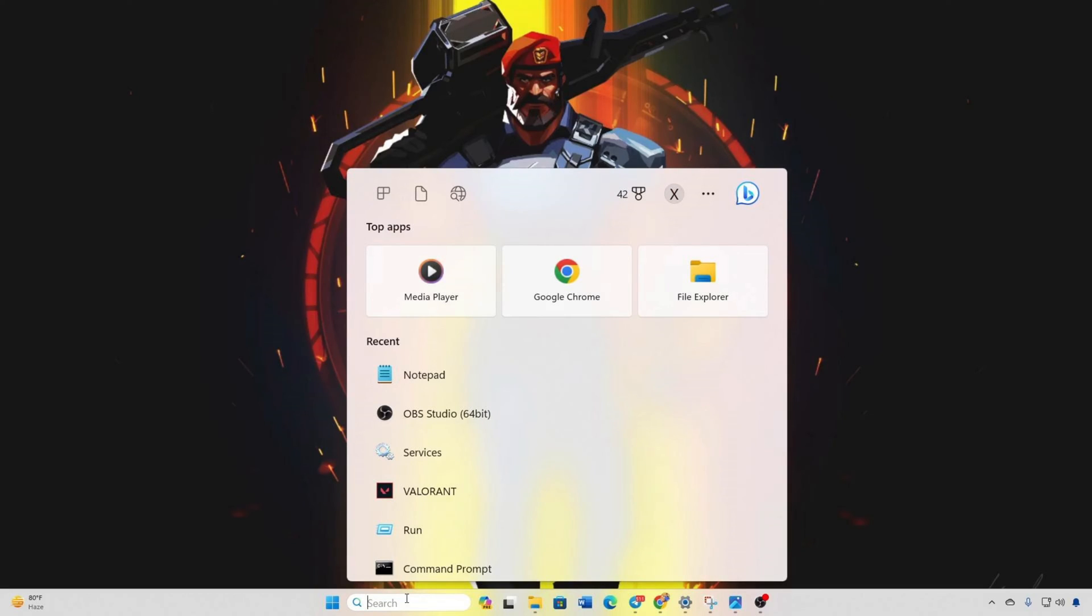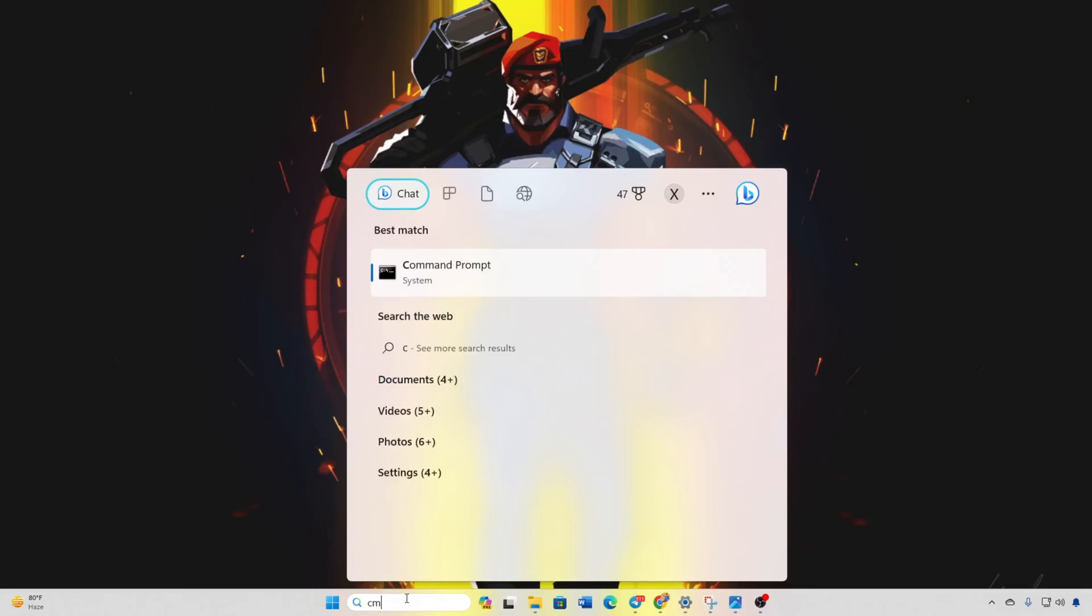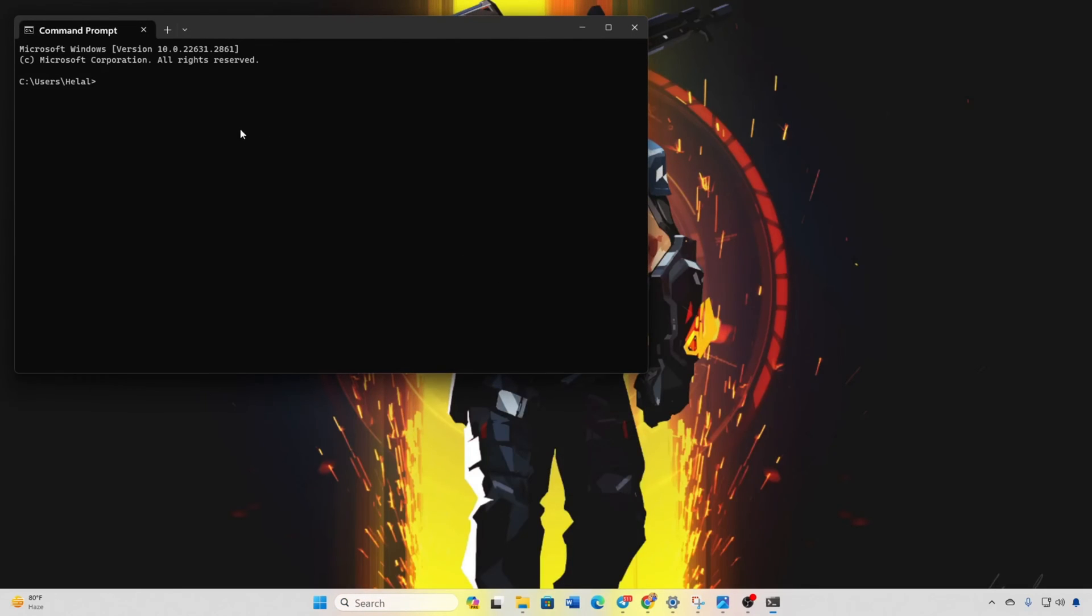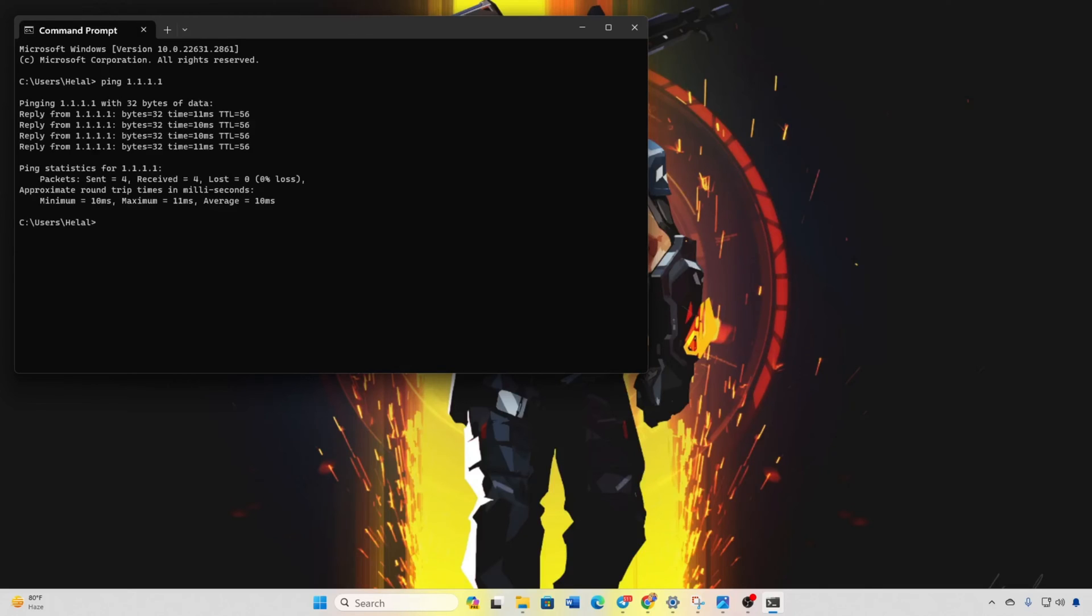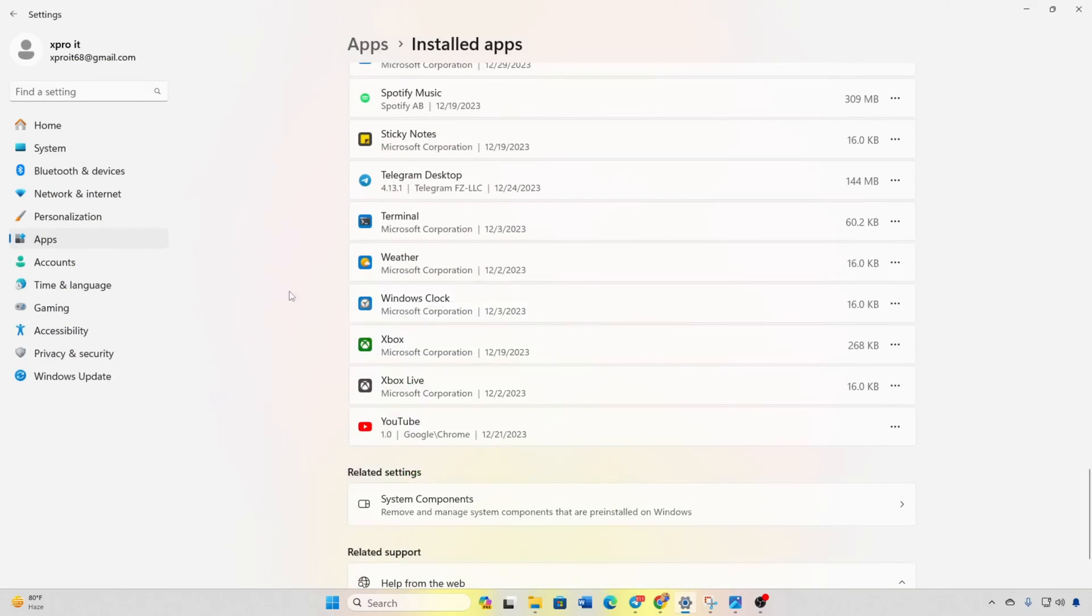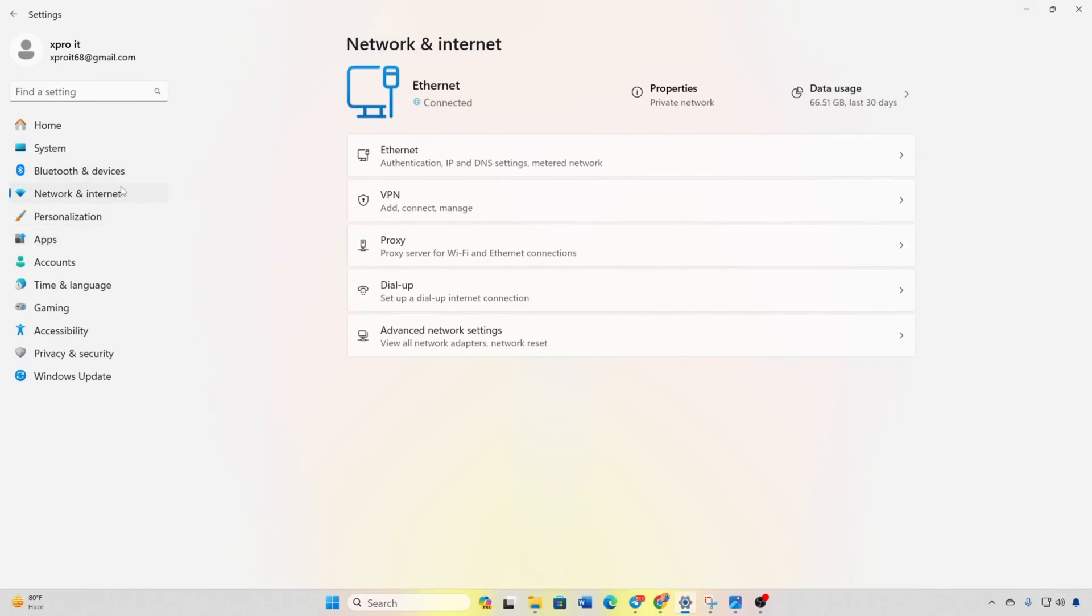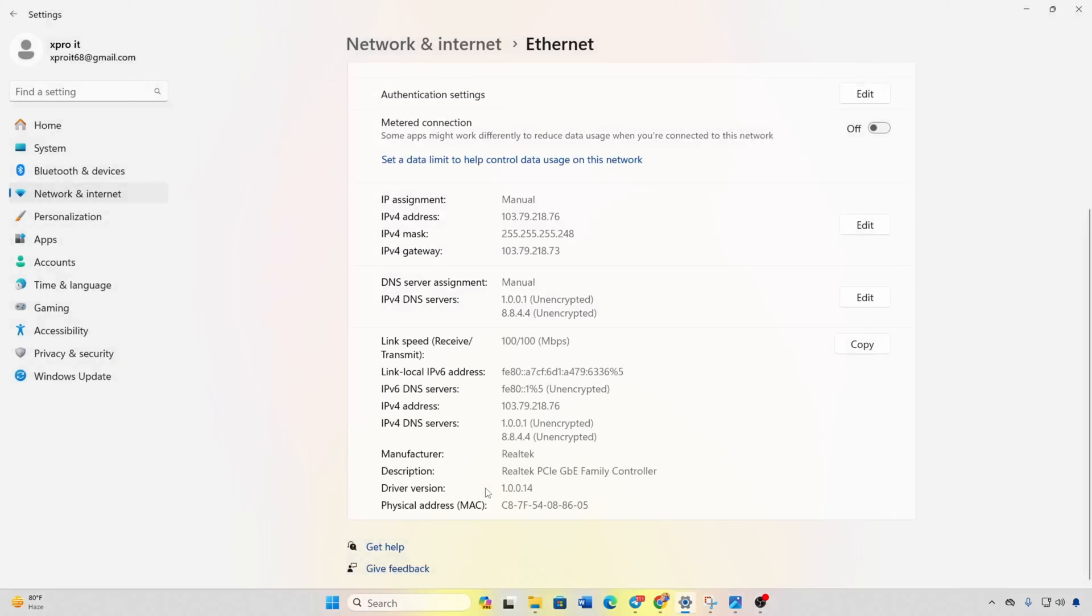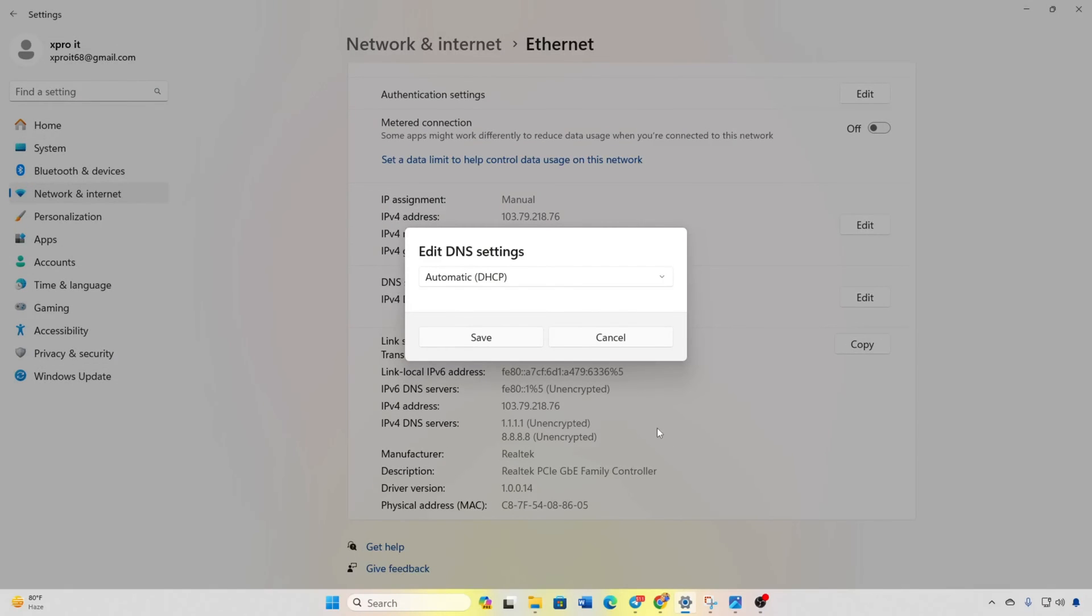Solution 3: Optimize DNS server. Open command prompt. Type ping 1.1.1.1 and note the ping values. Repeat for ping 8.8.8.8 and compare. In Settings, go to Network and Internet, then Ethernet, and edit DNS Server Assignment. Select Manual.